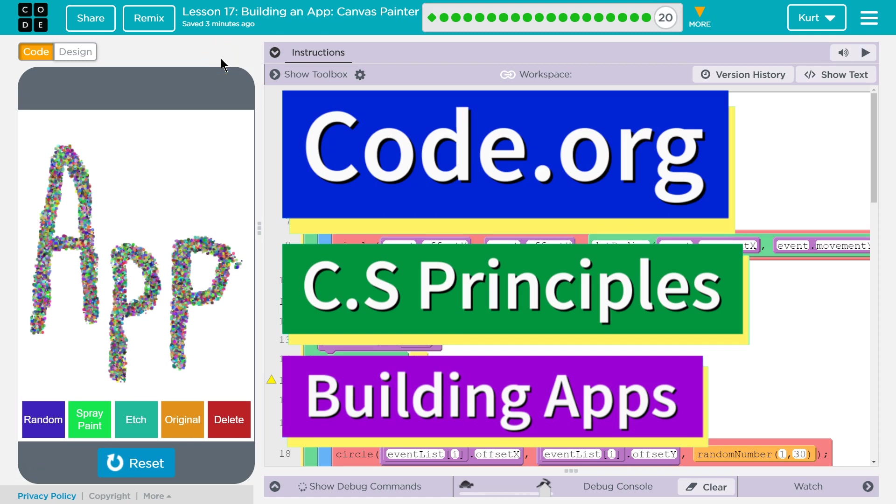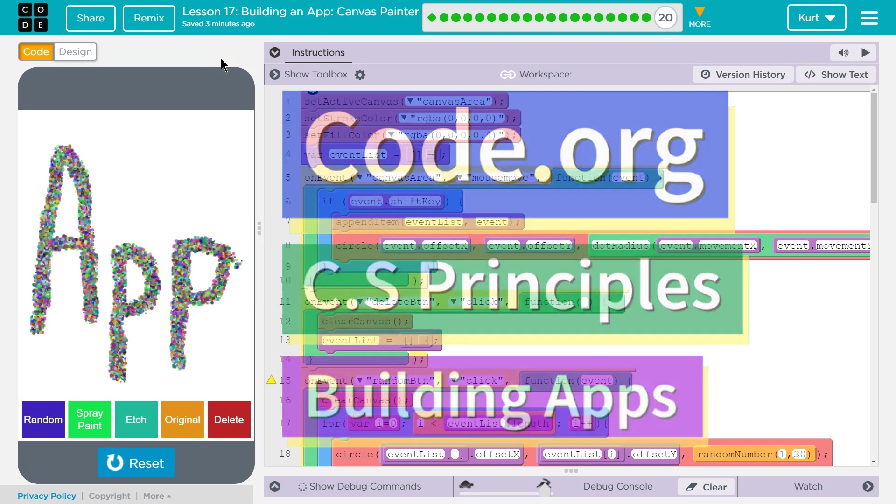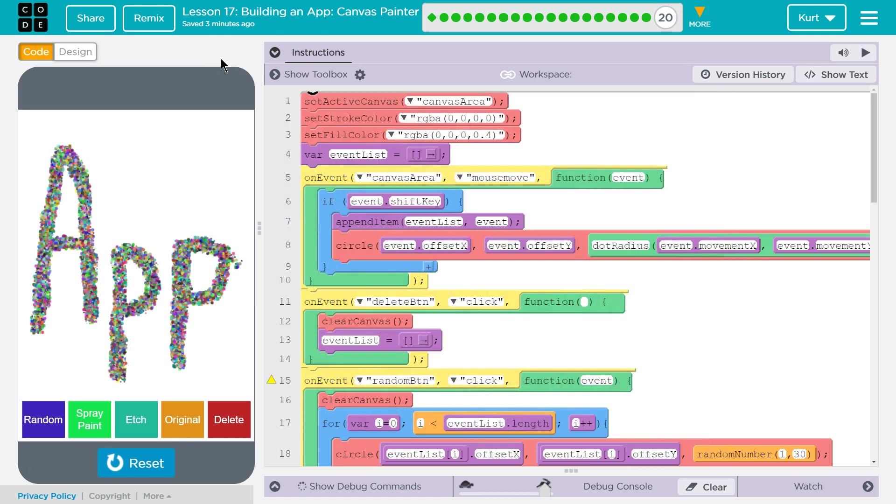This is my fancy app. It's my canvas painter from code.org, lesson 17 from their CS principles class. I am super proud of it. I'm super proud that I just did this app thing.